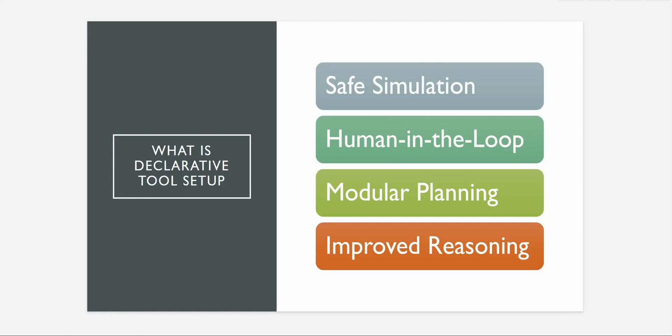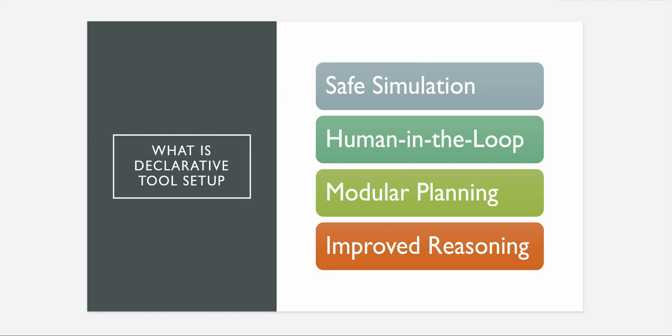So let's first understand what is this declarative tool setup. Whenever I am saying declarative tool setup it means that the agent knows what a tool does but it will not go ahead and execute it. It will figure out okay this is the tool which I am going to execute, but it will not go ahead and execute whatever the function body you have written in the real implementation. So this is only to verify whether this is the tool which I need to invoke or not.